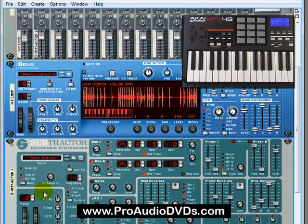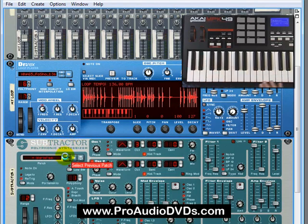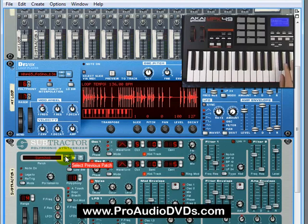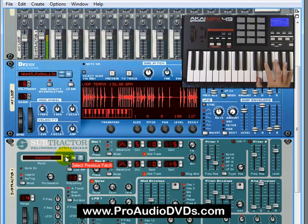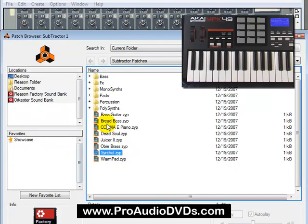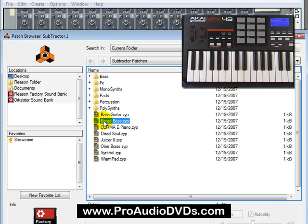Now just like the Dr. Rex Player, remember how we're scrolling through the loops? Of course, we can scroll through patches within this Subtractor Polyphonic Synthesizer. So I could be playing a bass sound, then a pad sound, then a synth loop. Or just like we did up here when you click on the folder icon, remember we're looking through loops here. Now we're looking through patches. And you can audition them straight here within this patch browser. Or just like we saw in the loops, we can browse through folders.